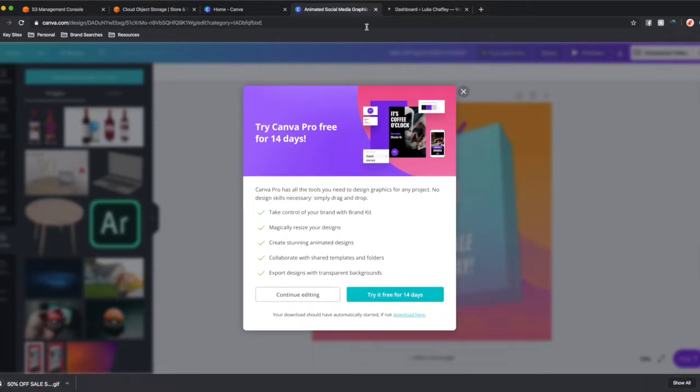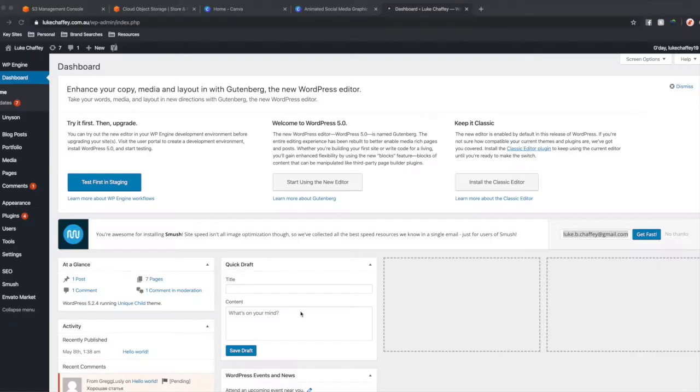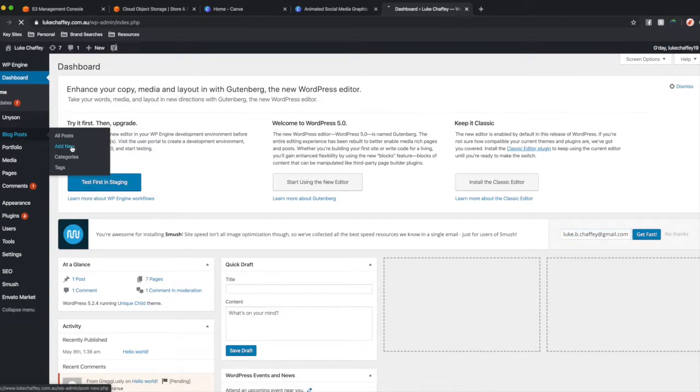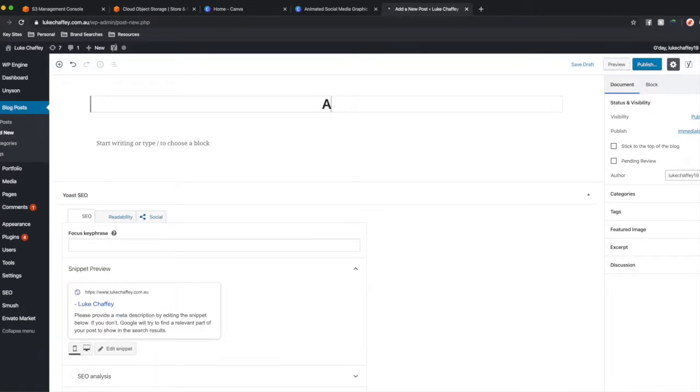Okay, so now we're in the back end of my website and we're just going to create a quick page in order for someone to find this. So I'm going to add a new blog post to my site. I'm going to call it Adobe Aero Export.